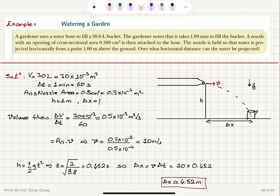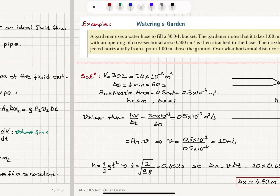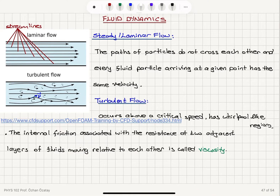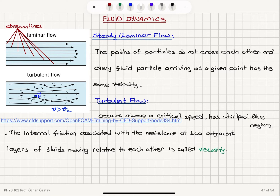This is a direct application of the continuity equation — the volume flux is constant, allowing us to calculate the range of the projectile. In this lecture we talked about different types of fluid flow. In steady or laminar flow, the streamlines — trajectory lines for particles — do not cross each other, and all particles arrive at a certain point with the same velocity. In turbulent flow, particle paths cross and we have whirlpool-like regions. The switch from laminar to turbulent flow occurs above a critical speed v_c.